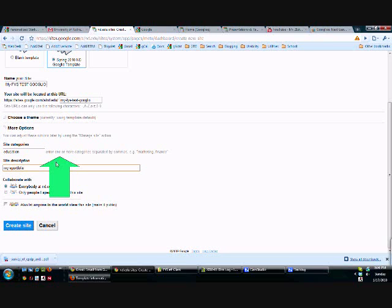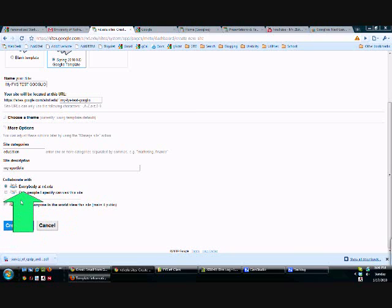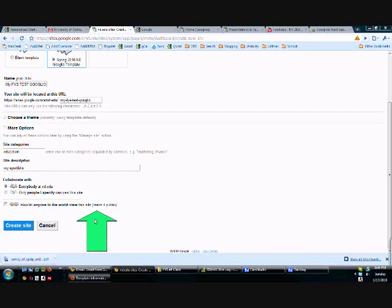And here's another important option you need to choose. Do you want to make this site completely public where anybody can view and access and see your website?